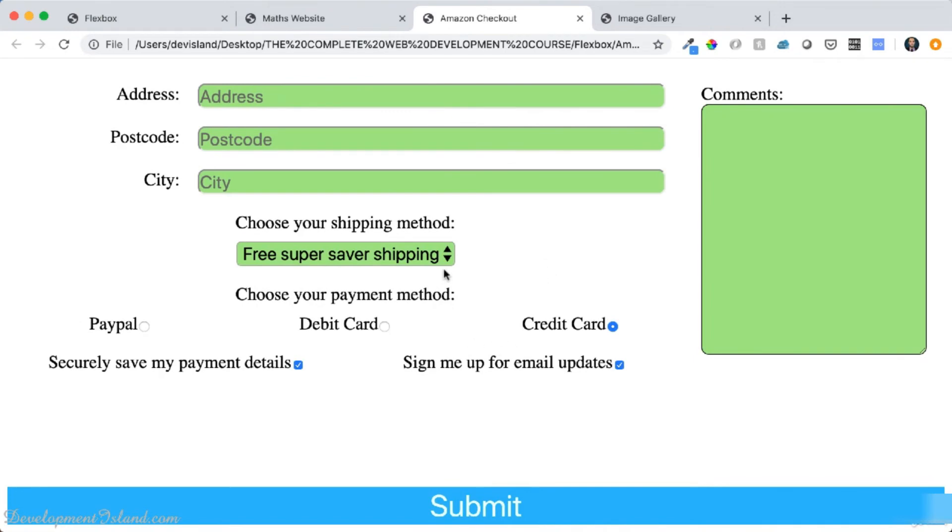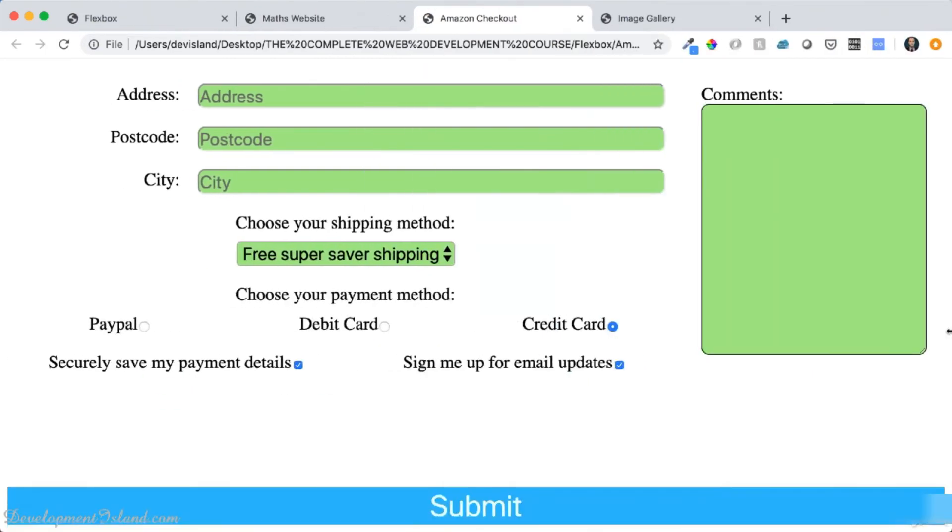Using Flexbox, you can also make sure the submit button is always pushed all the way to the bottom of your browser.